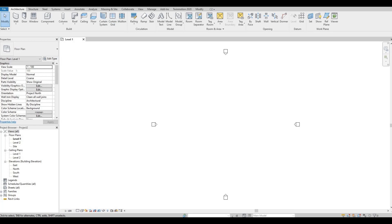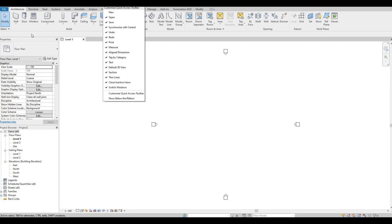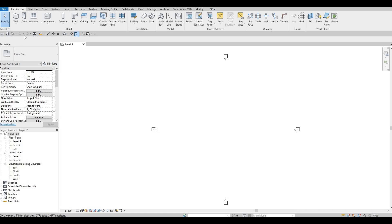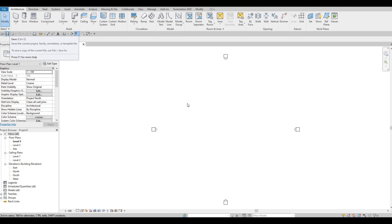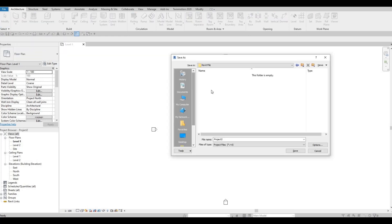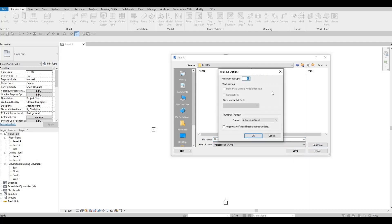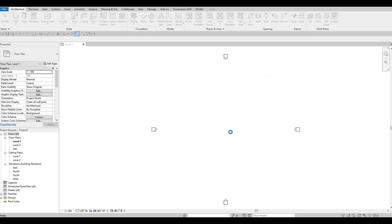I want to change the quick access toolbar and place it right here. There's a drop down menu and then show below ribbon, so now it's accessible. I also want to save this file, so just navigate to the location you want to save the file. Let's call this modern design and then save.